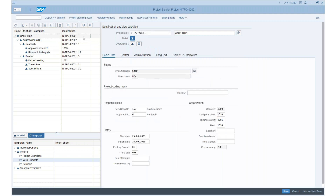This raises the question: is this feasible? Do we want to do that? One integration concept is that there should be one leading system for a specific type of data or specific fields. For example, you might say WBS element creation shall happen in SAP and only dates are changed from Planisware, or vice versa. However, I want to show that we can synchronize structure in both ways, because roughly 50% of our customers start in SAP and 50% start in the PPM tool — so both use cases are important.